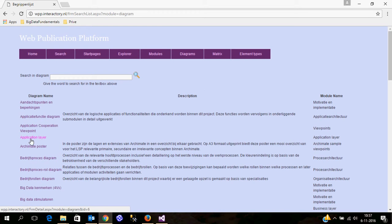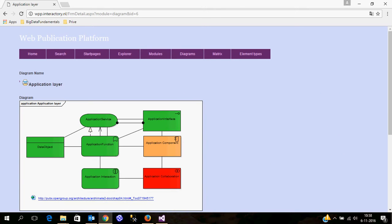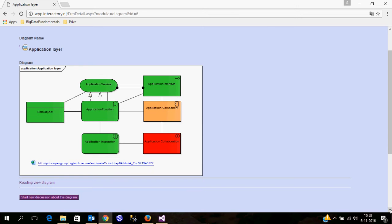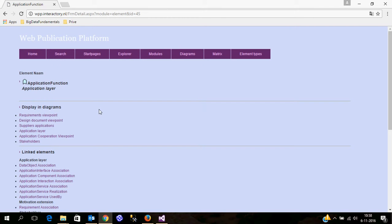For example, I have an application layer diagram. Here you see information retrieved from the Sparx Enterprise Architects repository for a diagram. I can click on certain items and navigate to the details of that element in the diagram. What you see here is for this application layer element, on which diagrams it is published, and I can navigate to another diagram.